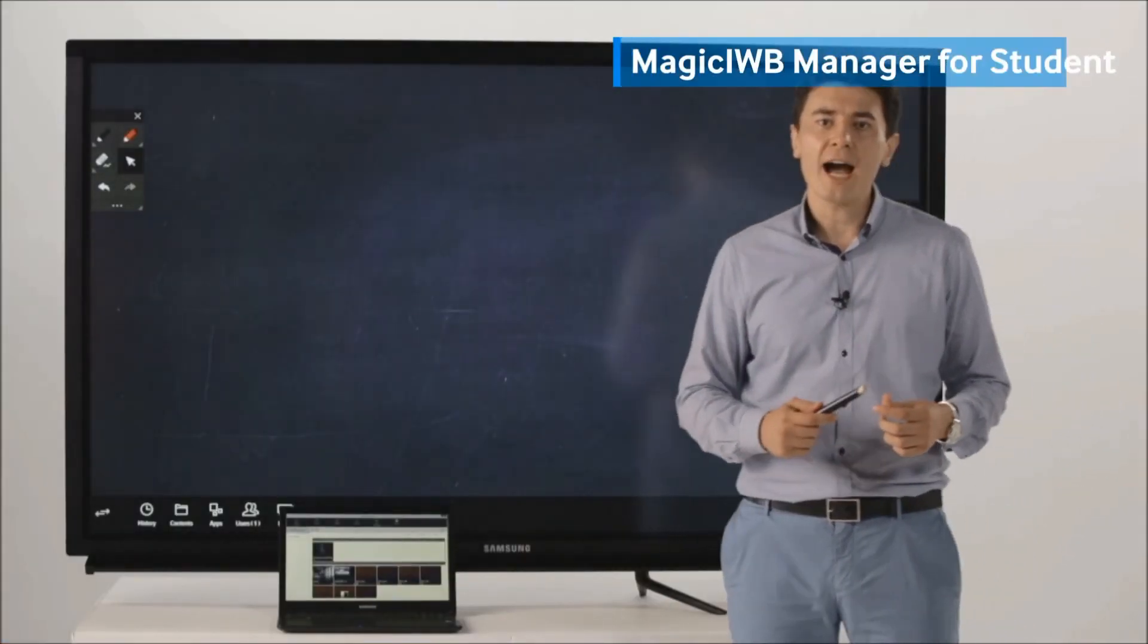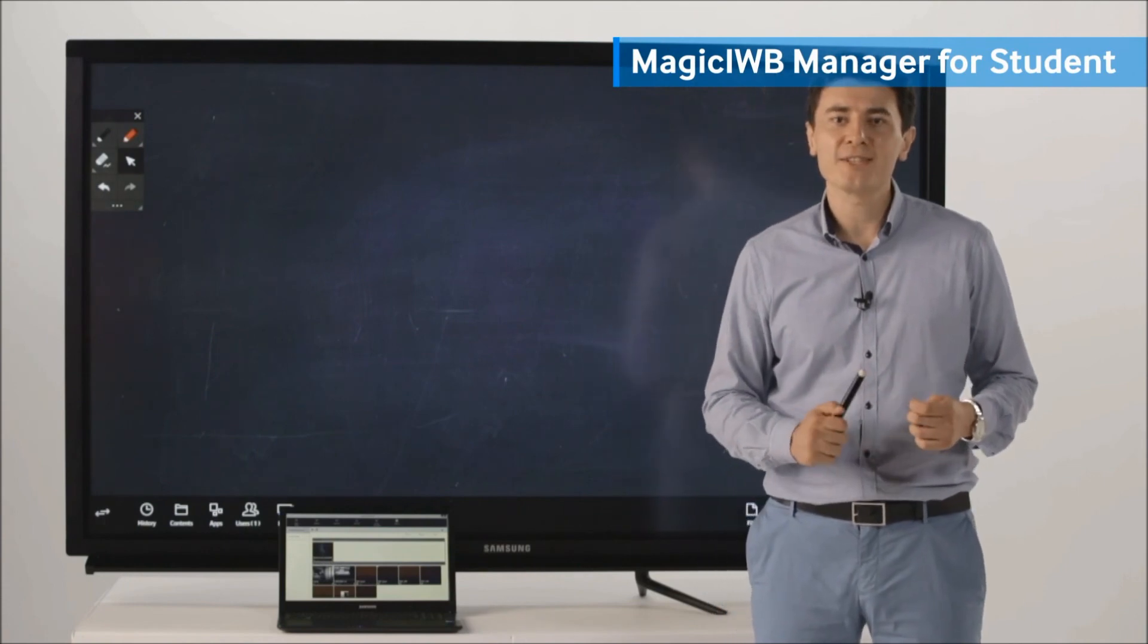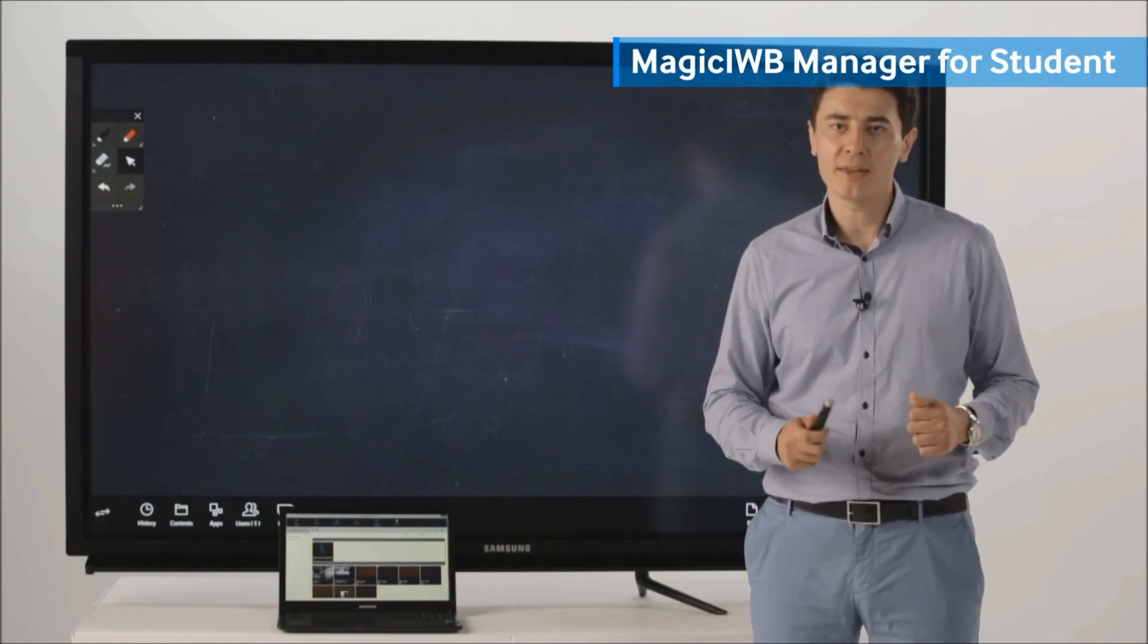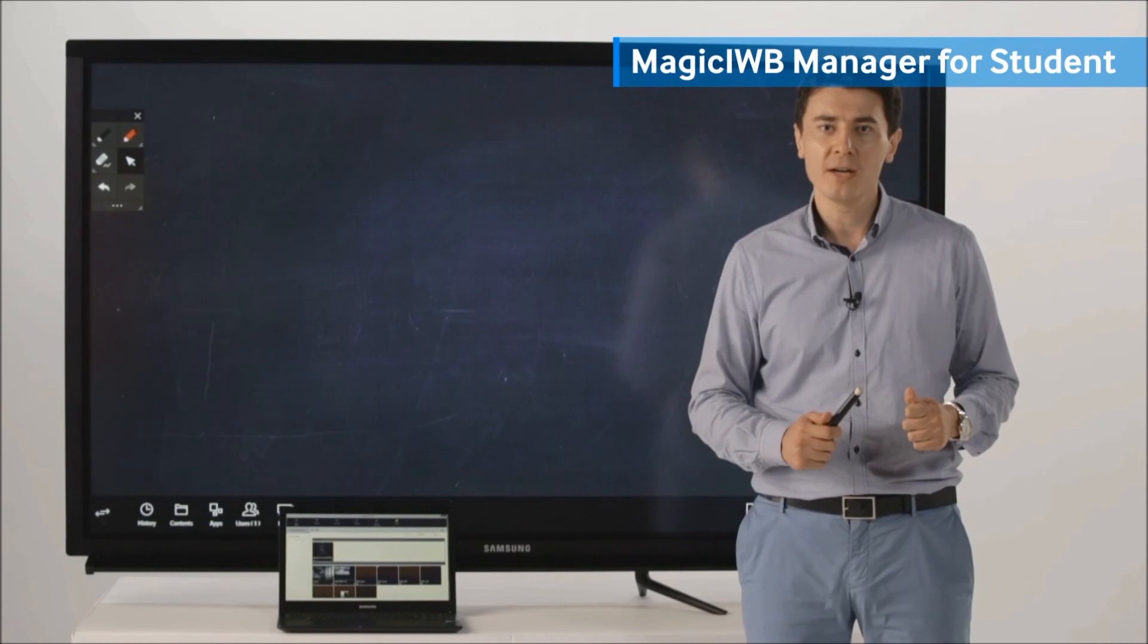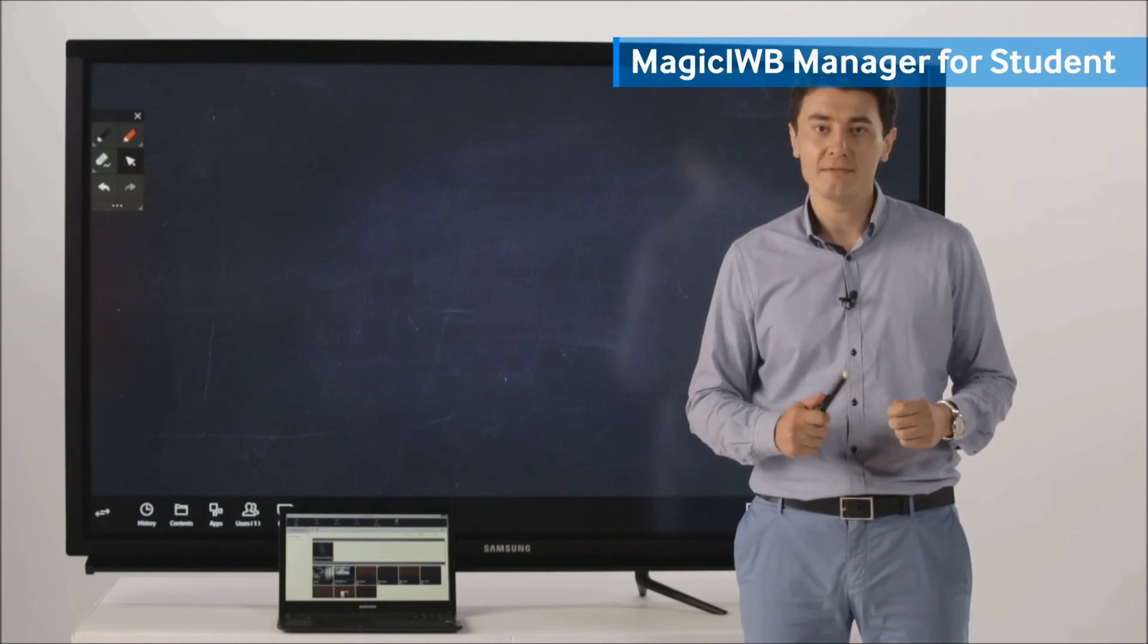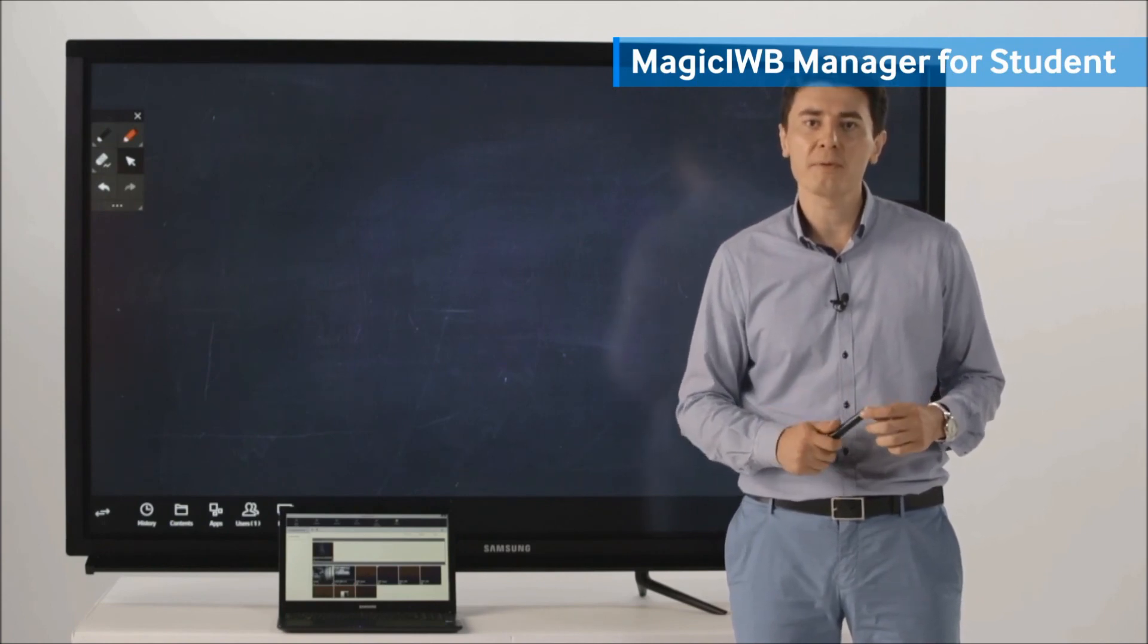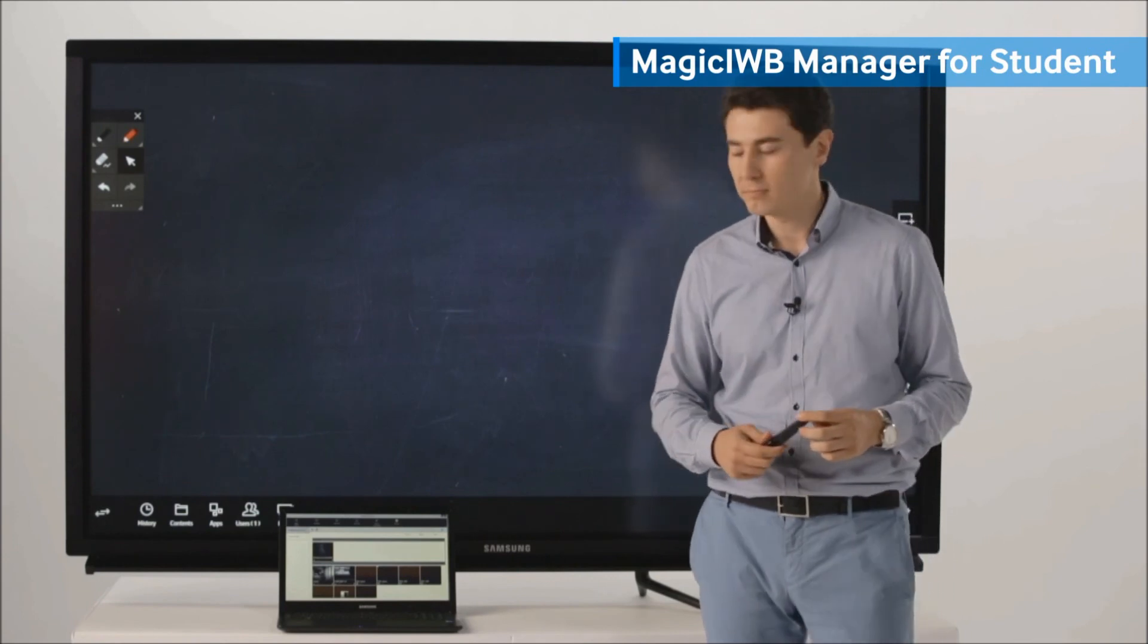Users can share content with other devices after installing the Magic IWB agent on their devices. With this software, users can share content, images, and files back and forth with the interactive whiteboard as well.